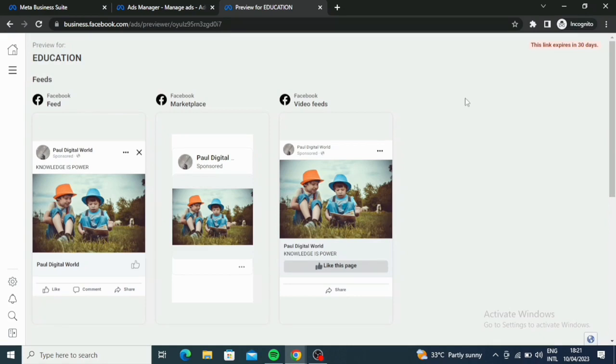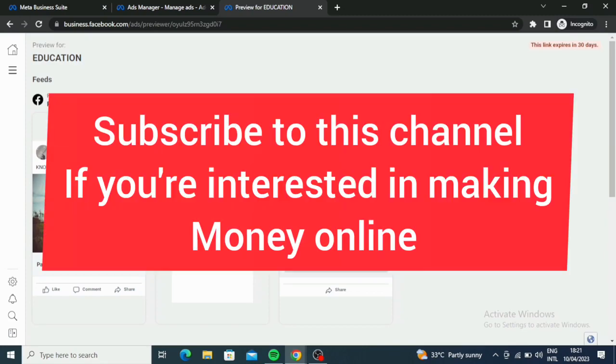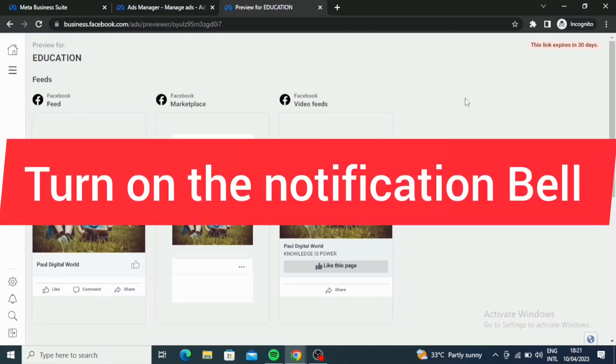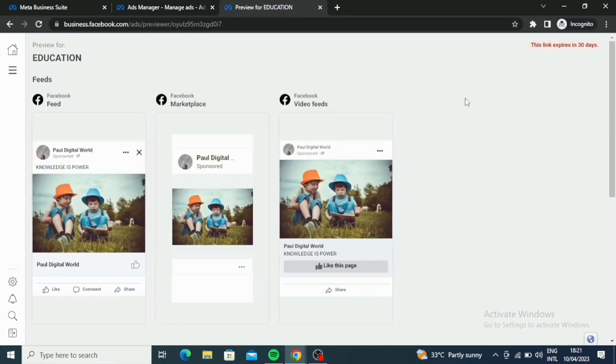Alright guys, in this channel I teach you how to make money online. If you are someone who likes to make money online, I want you to subscribe to my channel, turn on the notification bell, so whenever I drop any video you always get notified. Alright, thank you very much.